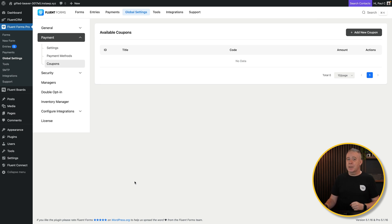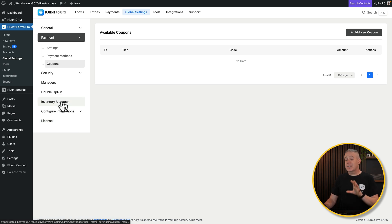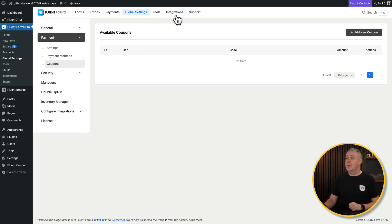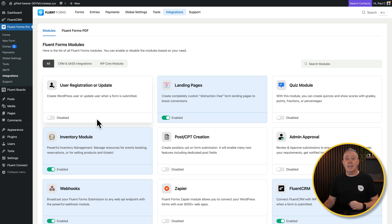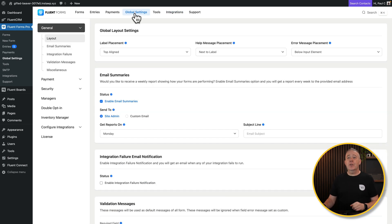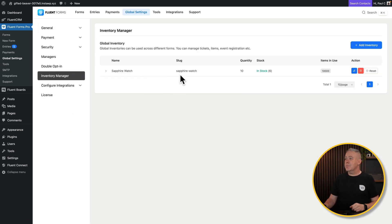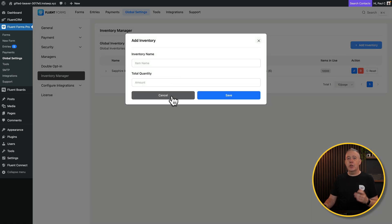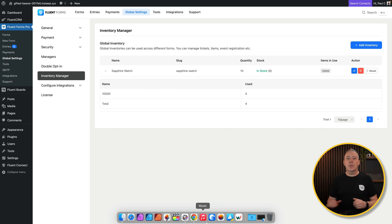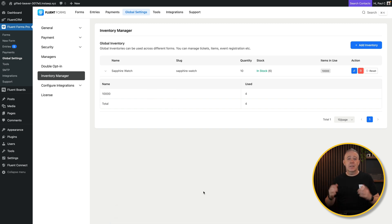There are a couple more things to do before building products. You'll see we've got an inventory manager, which is not enabled by default. Go into integrations and enable the inventory module to get access to that functionality. Then back in global settings under inventory manager, you can add new inventory, give it a name, give it a total quantity, and you're set. Very simple.